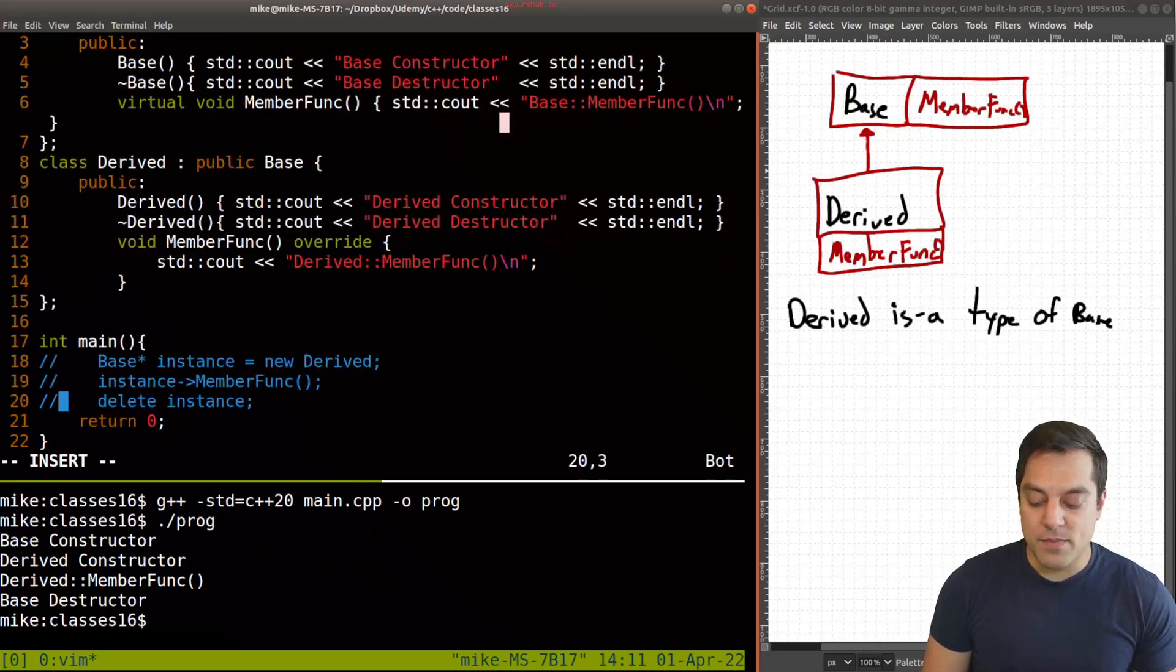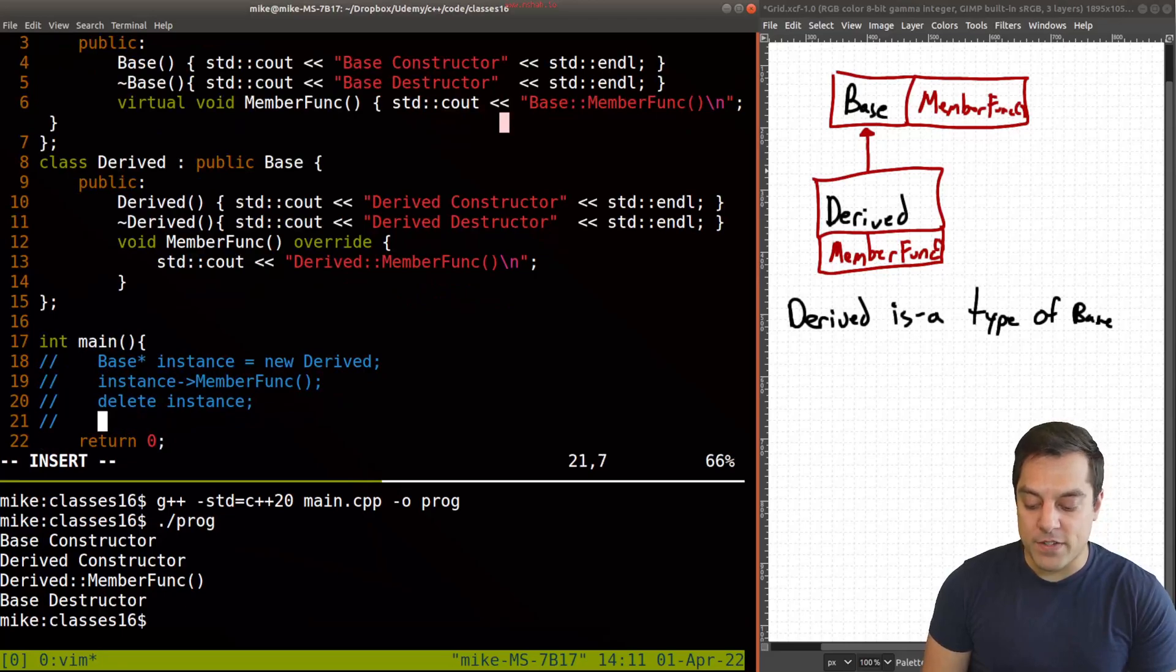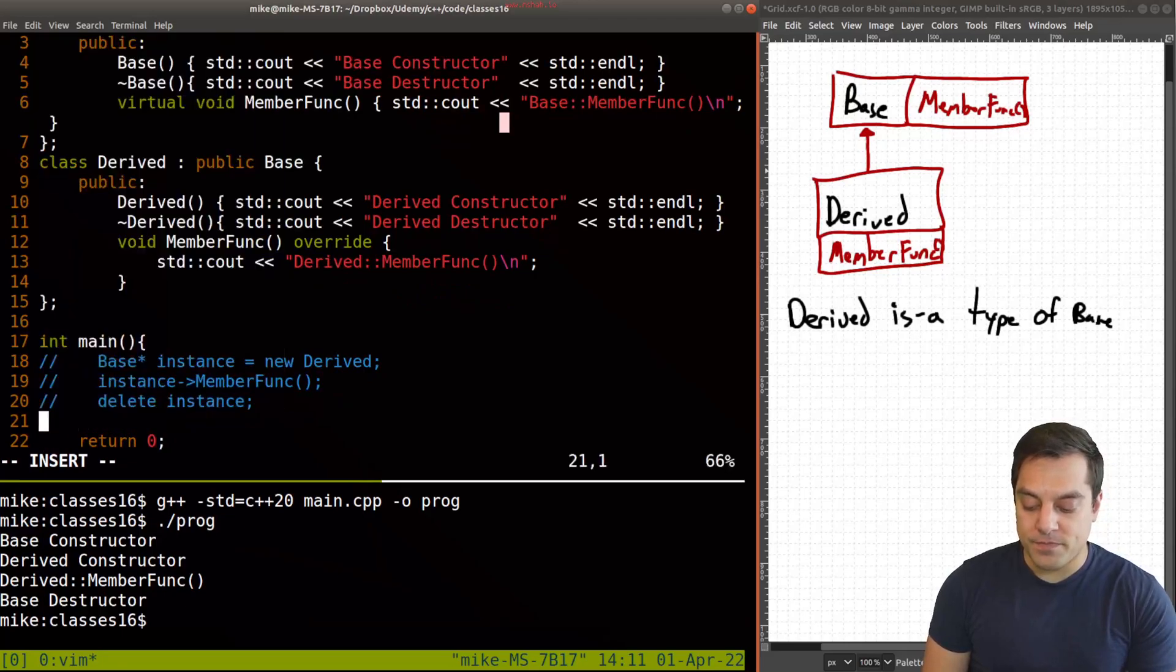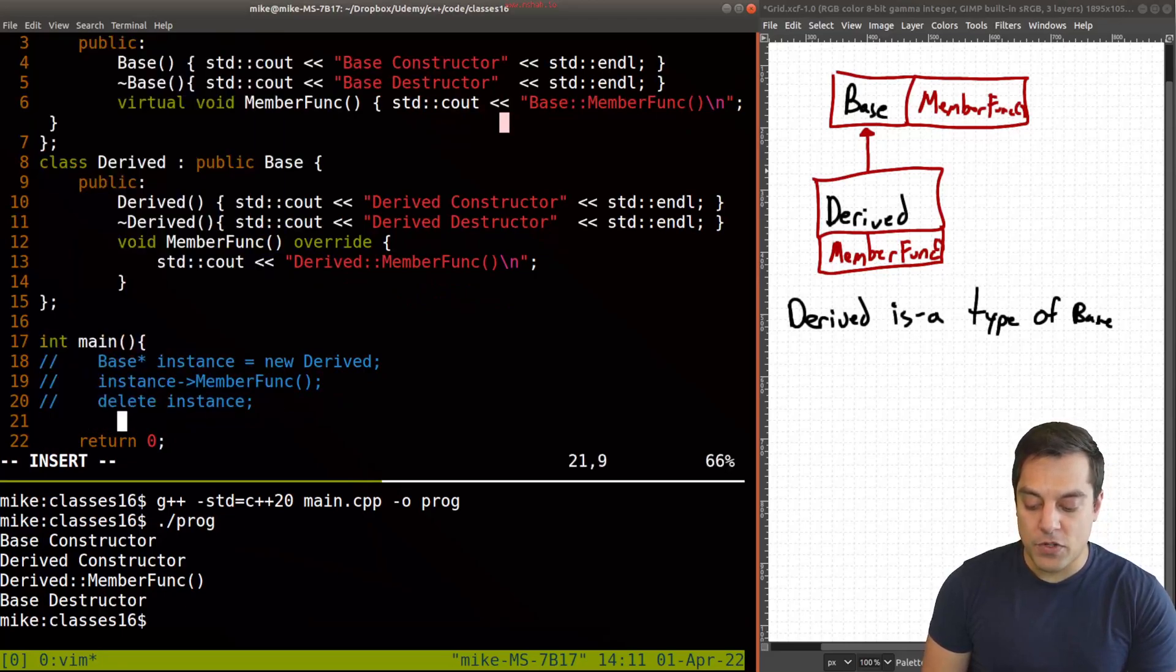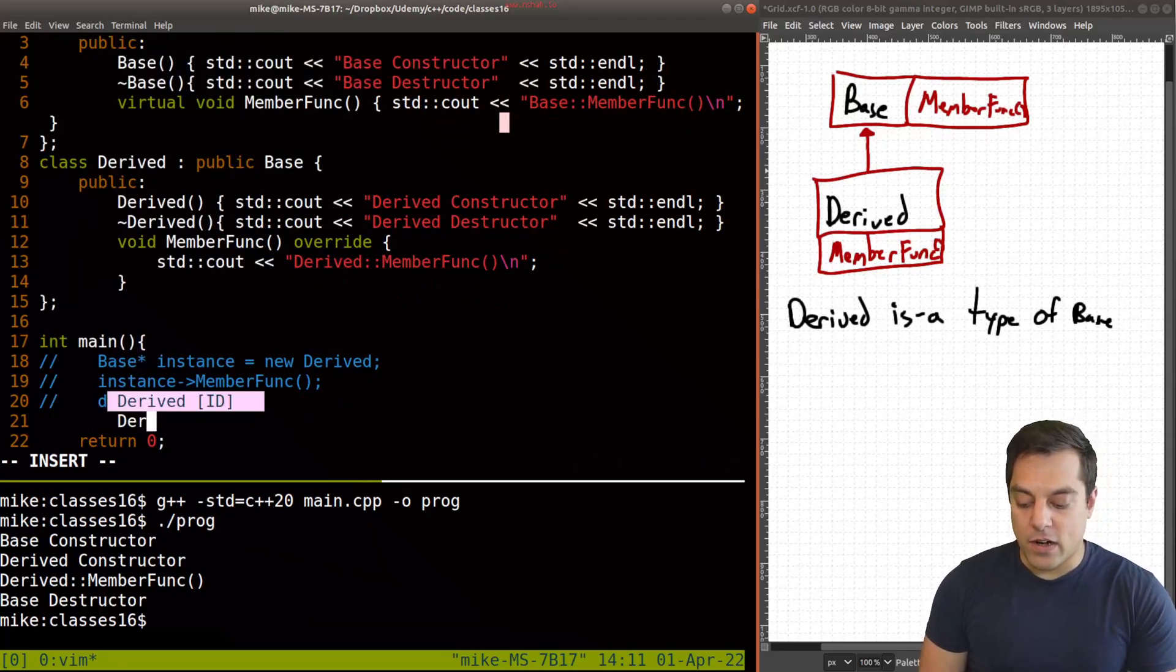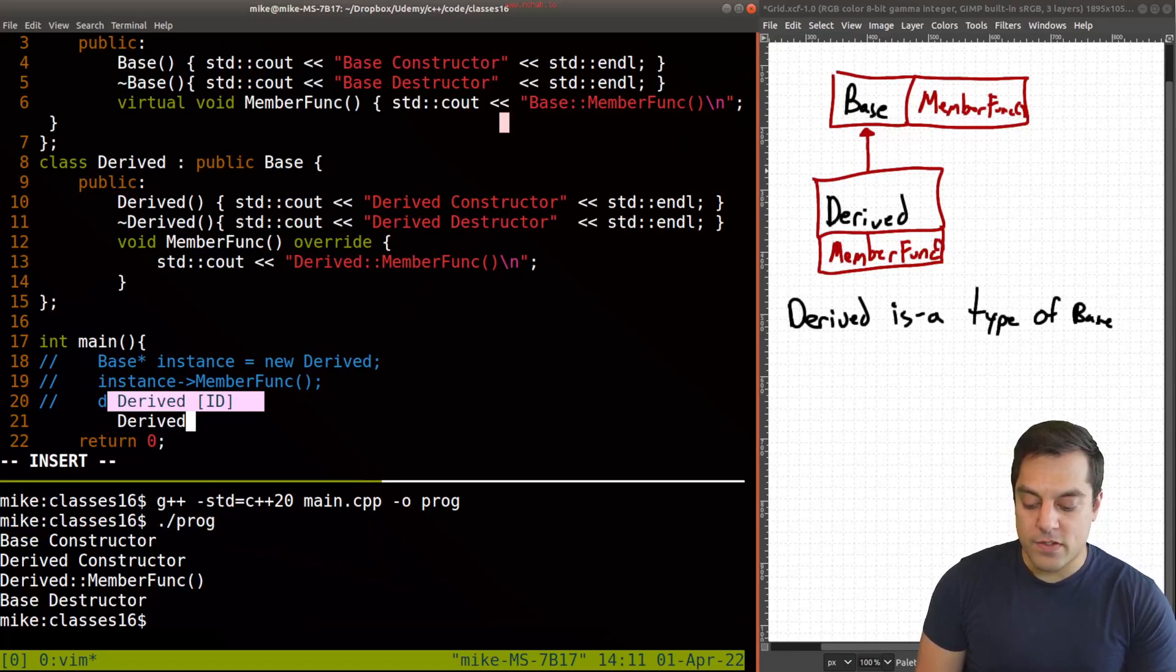Instead, let's just back up and do something simple, like just create our derived class here, for example.